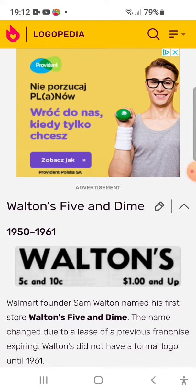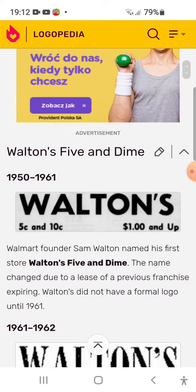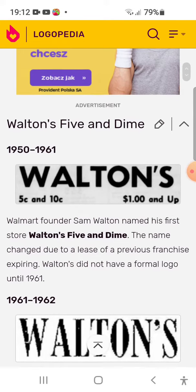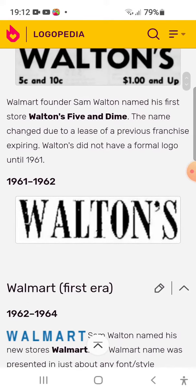1950-1961: here you have logged in the first name of Walmart's logo, in black text. 1961-1962: the font is changed, with text styling updates.